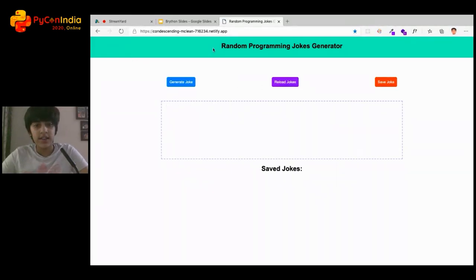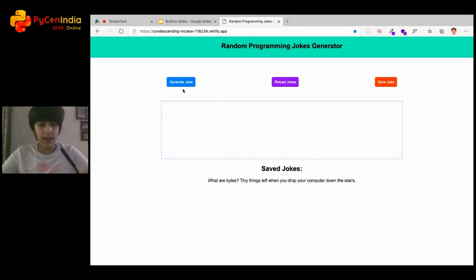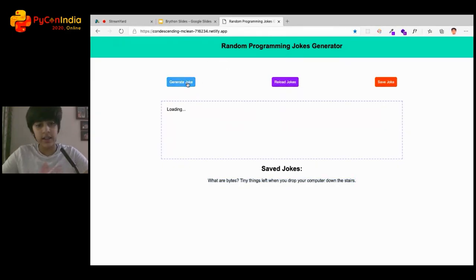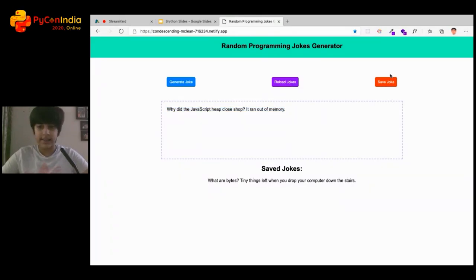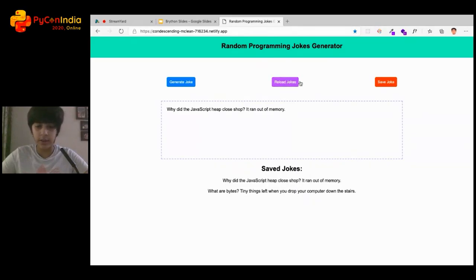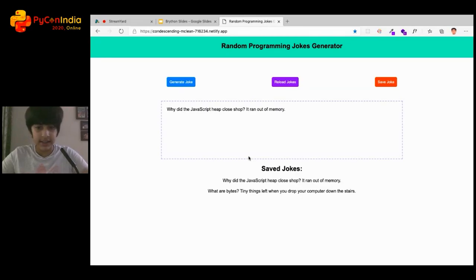Here I have a small web application — a random programming jokes generator. I've got some buttons and a save jokes feature. I click the button and it generates a joke for me. It takes a little time on the first run. I can save that joke, then reload to confirm it's still there: 'Why did the JavaScript heap close shop? It ran out of memory.'